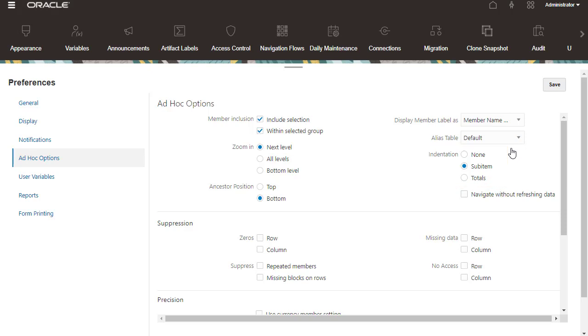By default, data is refreshed as you work in ad-hoc. You can select Navigate without refreshing data if you want to refresh data on-demand while performing ad-hoc operations.